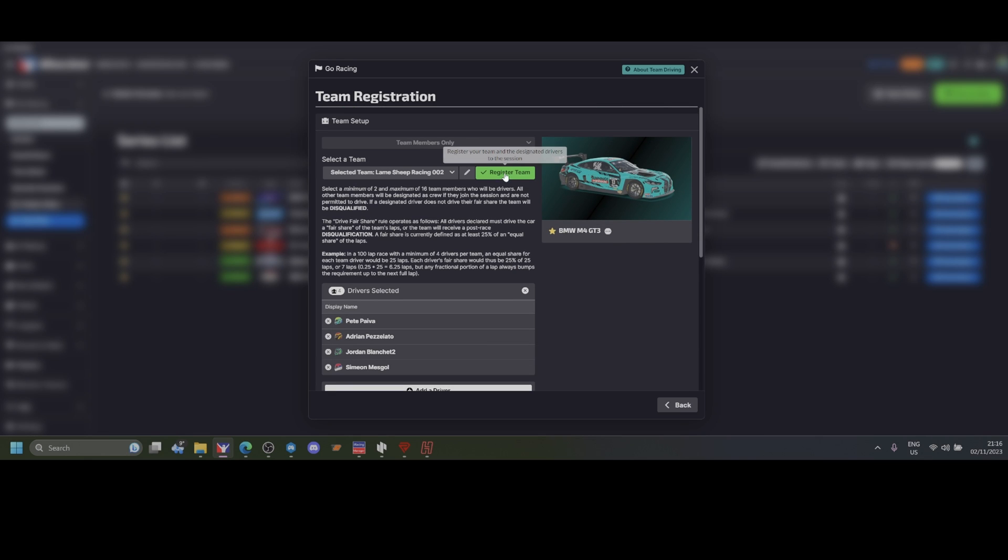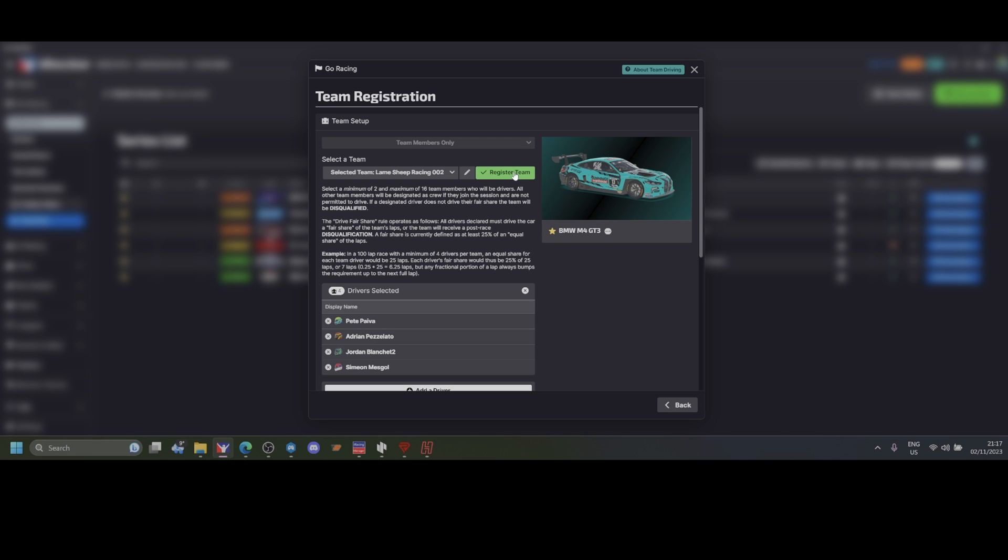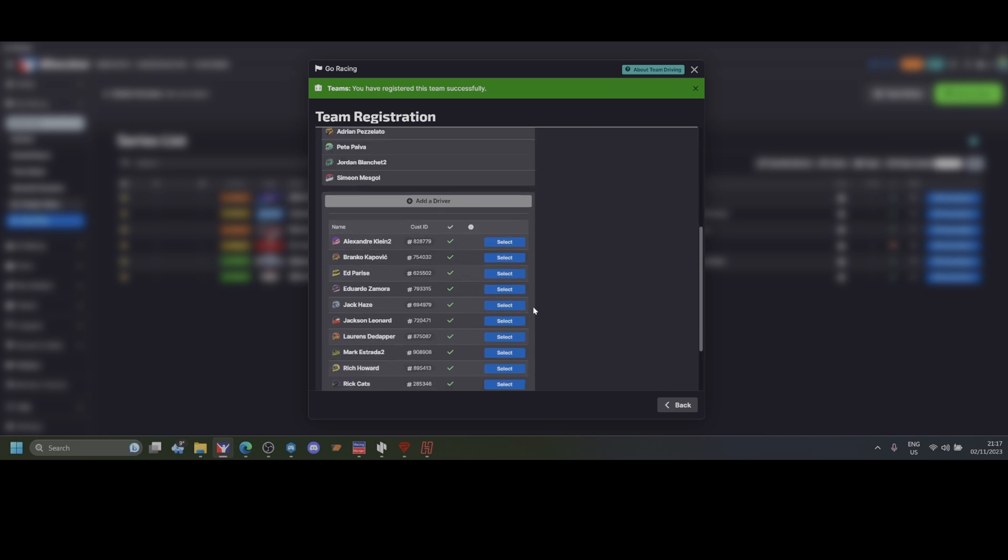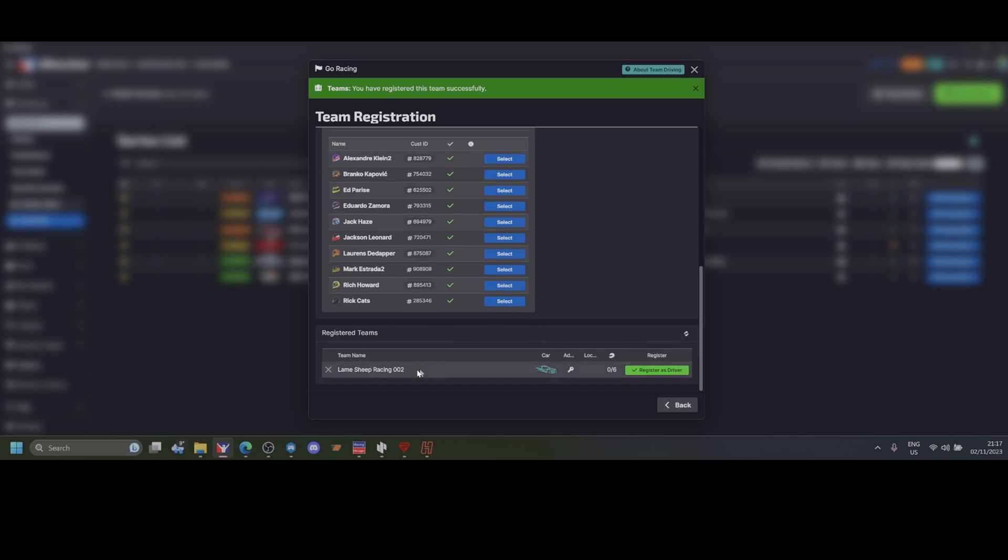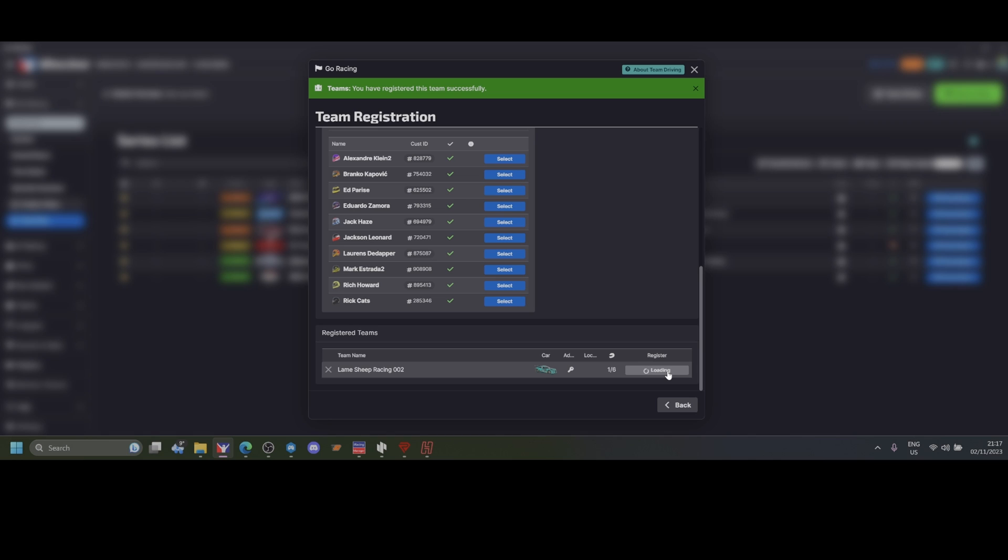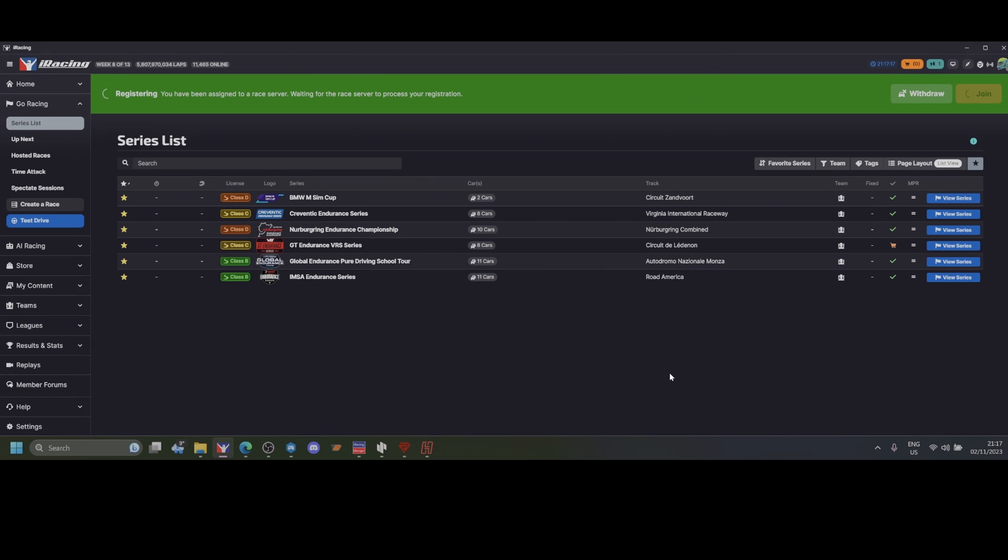Once I've listed the drivers, I register the team and the designated drivers to the session. As I'm one of the drivers, I'm listed here and I can register as a driver. I'll register as a driver and I'll be taken to the session just as a normal race.